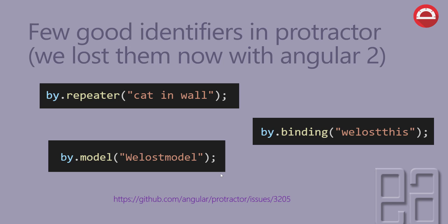There is a link down below: github.com/angular/protractor/issues/3205. It actually talked about all these different methods which are right now obsolete.